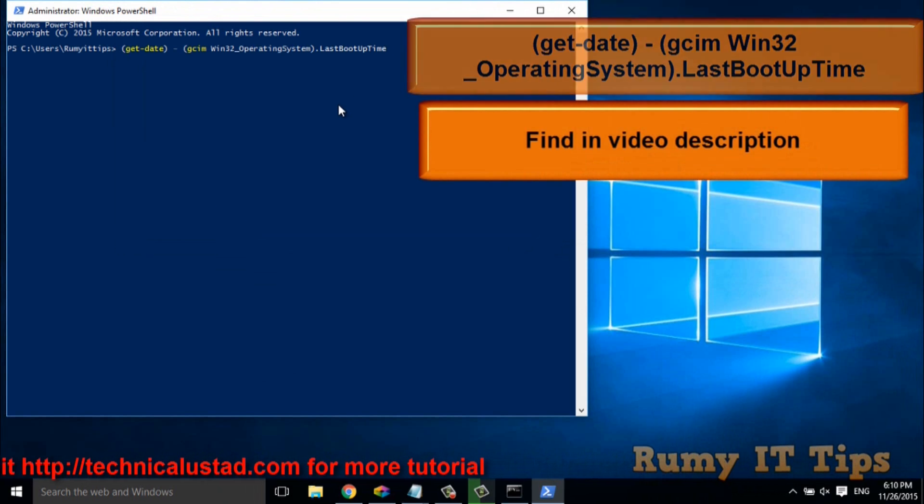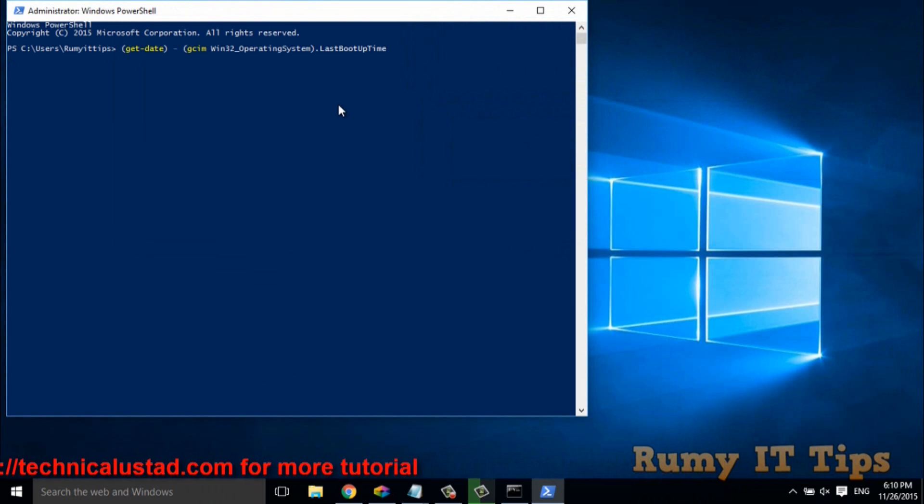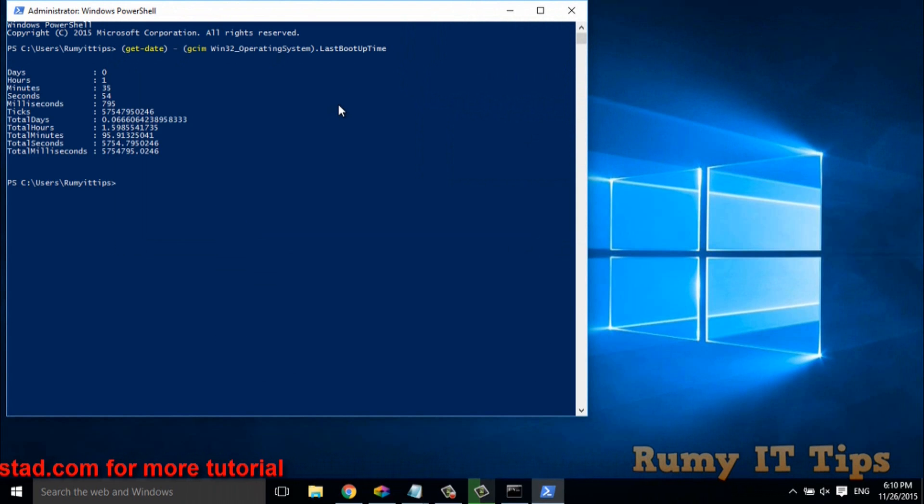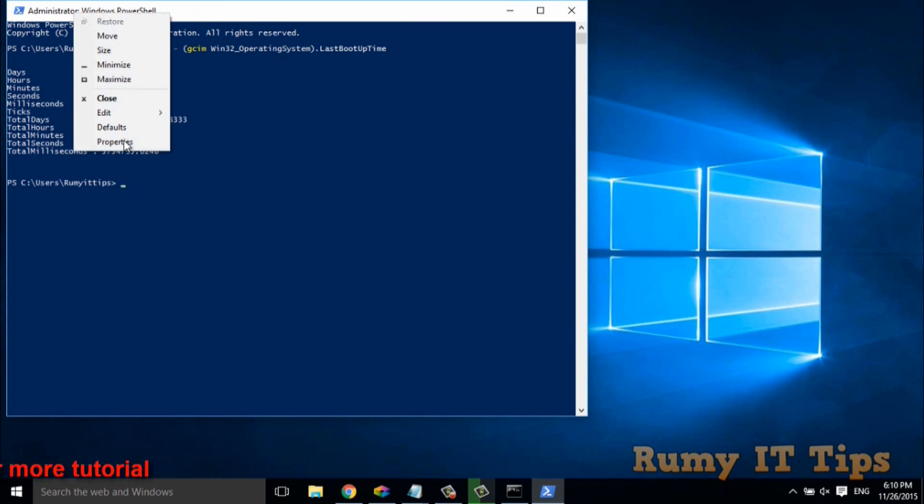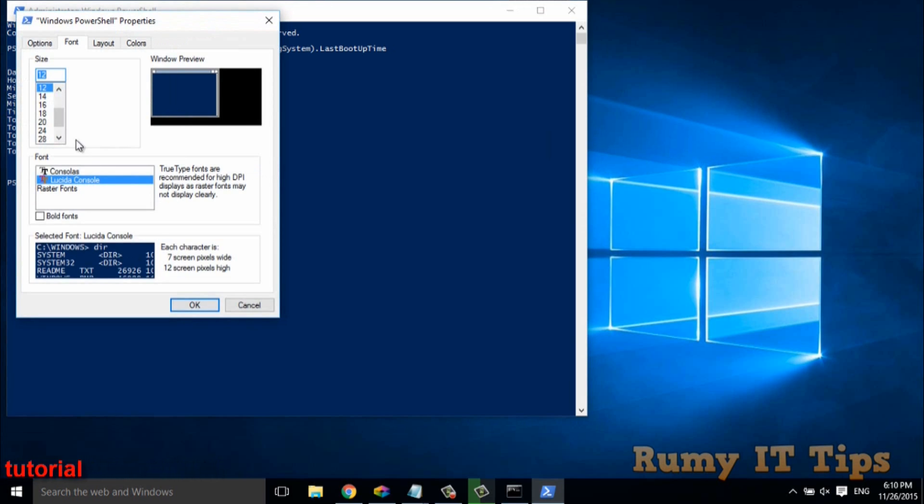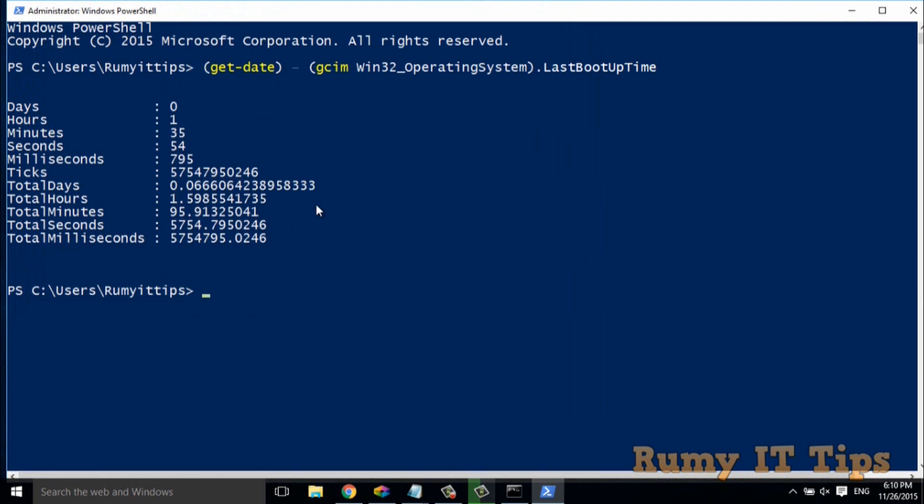So when you hit enter, very good statistics will be visible to you. So actually this view is very small. So don't worry, I will make it big. Okay, as you see here,